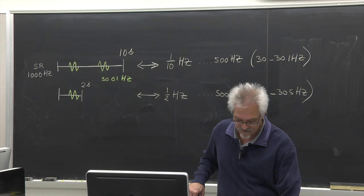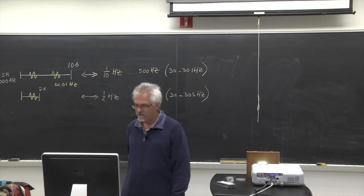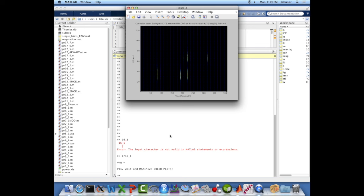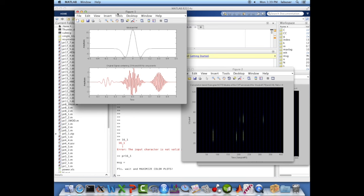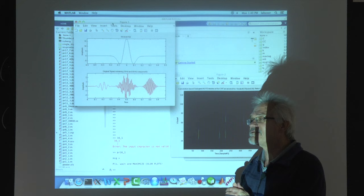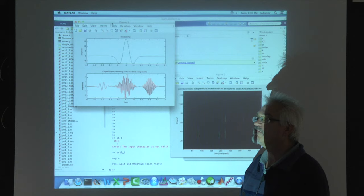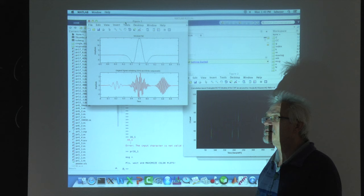We are going to do one example. Start up MATLAB and run program 16 underscore 1, the first program of chapter 16. If you run that program, you will get three figures. Let's first look at figure one: the wavelet we are using is called the Mexican hat for obvious reasons — it looks like a cross-section of a Mexican hat. It's actually the second derivative of a Gaussian.